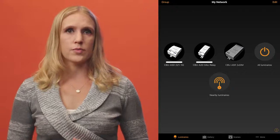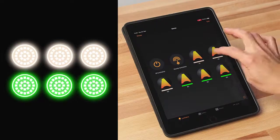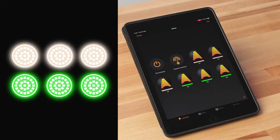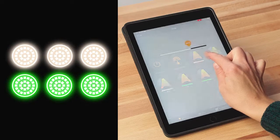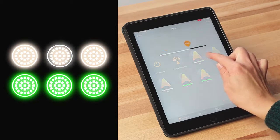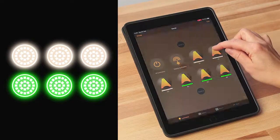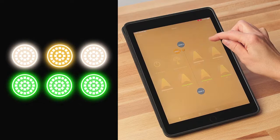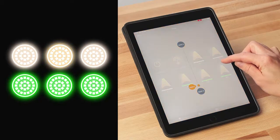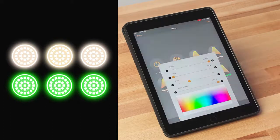To control luminaires from the app, you can use a few simple gestures. Tap the luminaire icon to turn the luminaire on and off. Pan left or right to adjust the dimming level. Pan up or down to adjust the color temperature of a tunable white luminaire. Push and hold the luminaire icon to open all adjustment options.